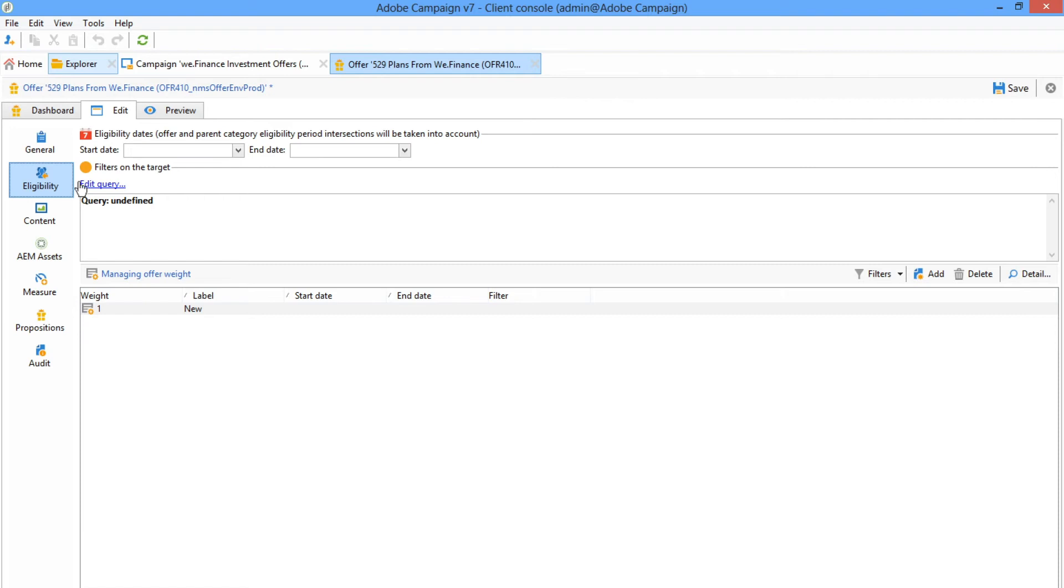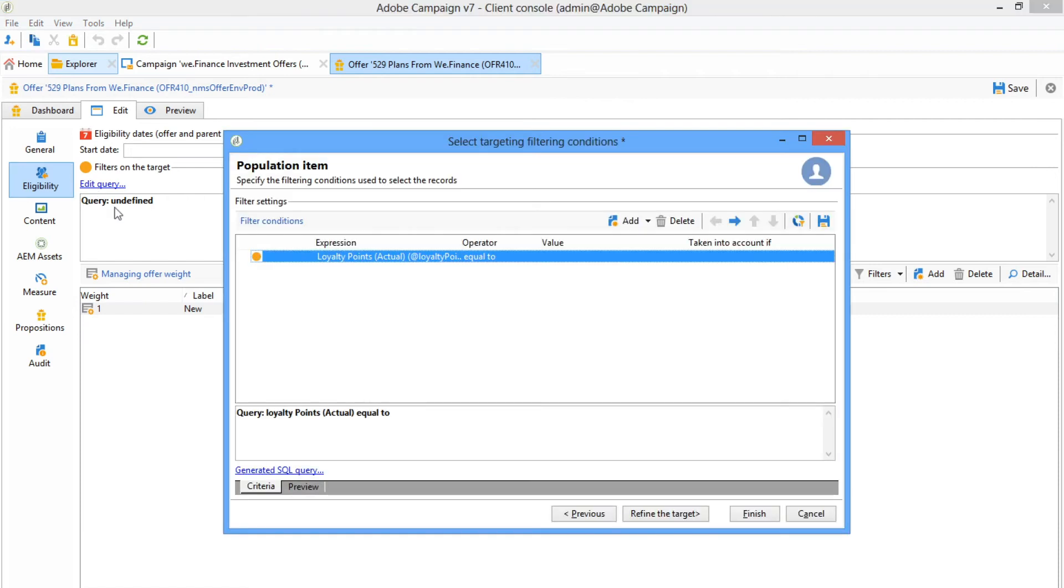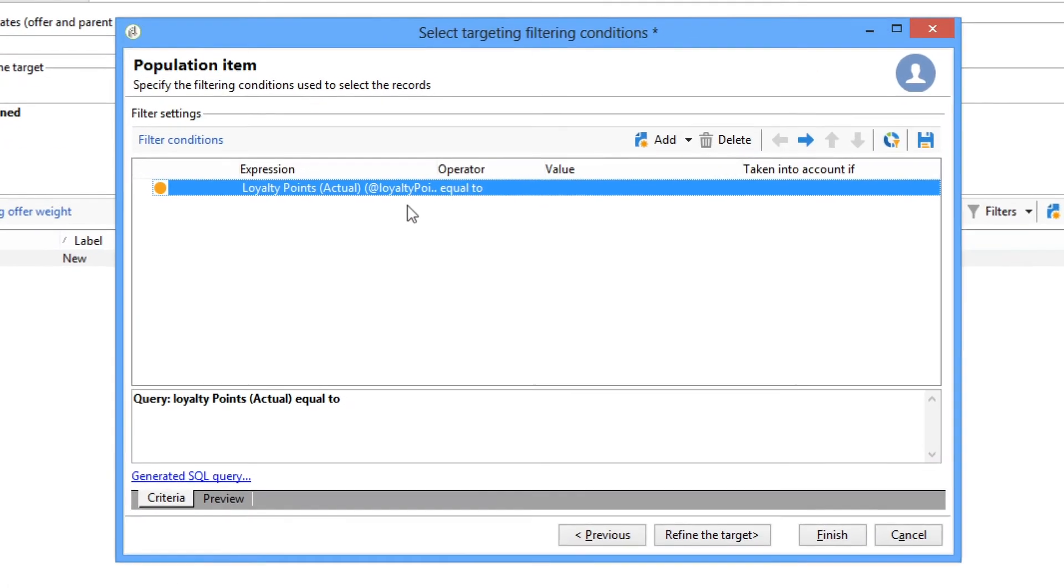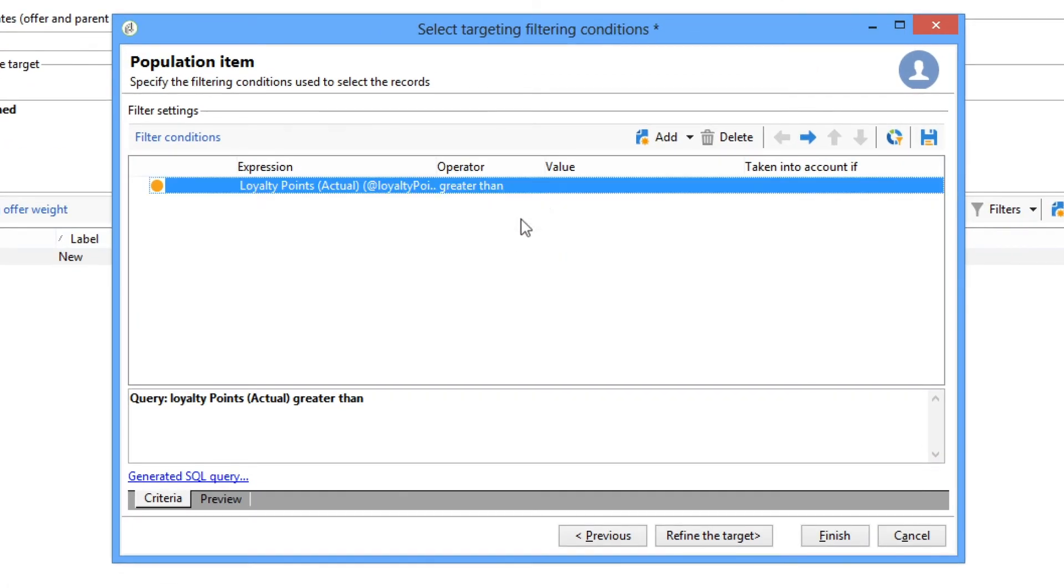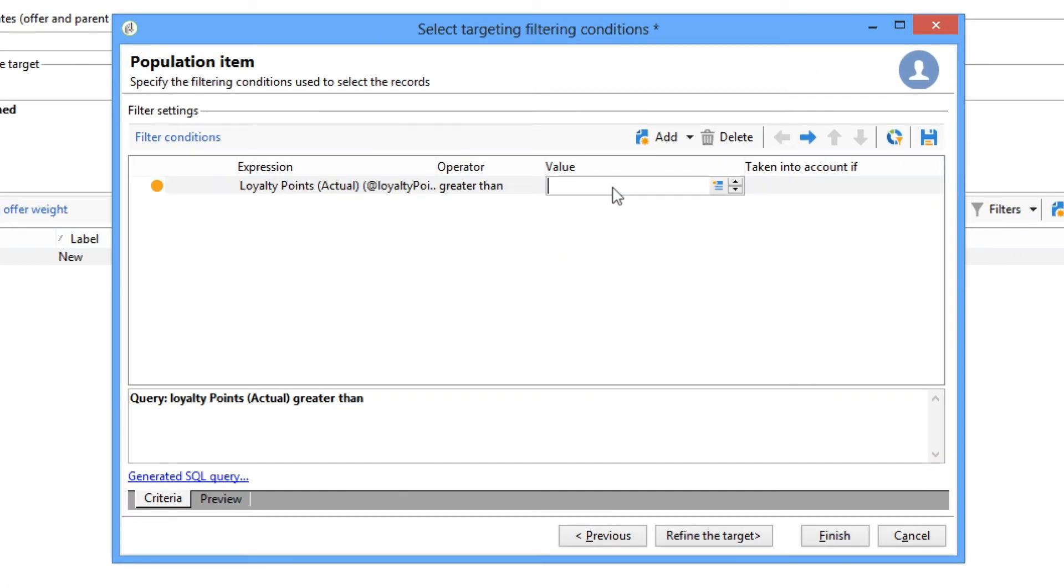It's easy to leverage customer data for insights and improved targeting in order to better manage the business rules you set in place.